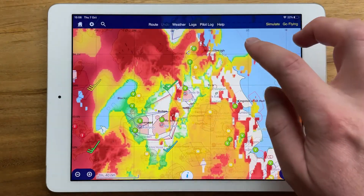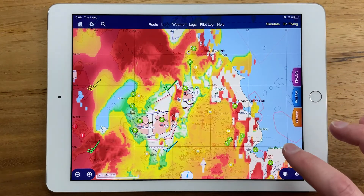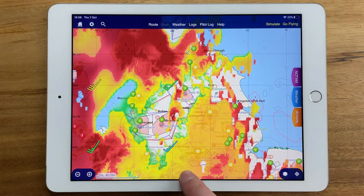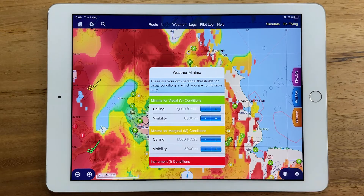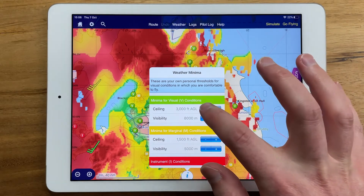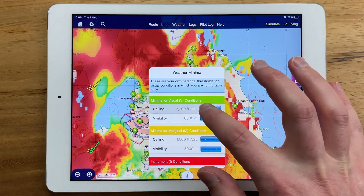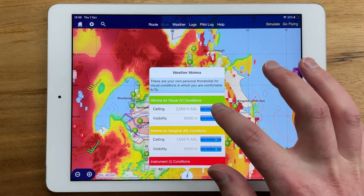This colours the map based on the forecast cloud ceiling and visibility. You can configure the feature by long pressing on the key at the bottom of the screen here and set it up for your own idea of good flying weather and marginal flying weather.